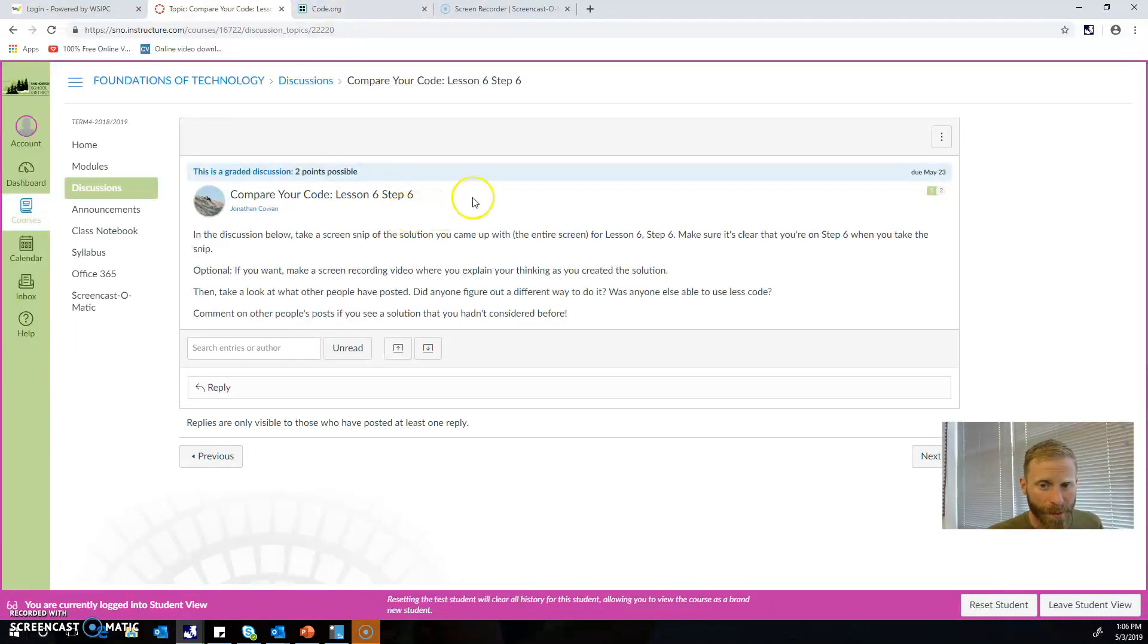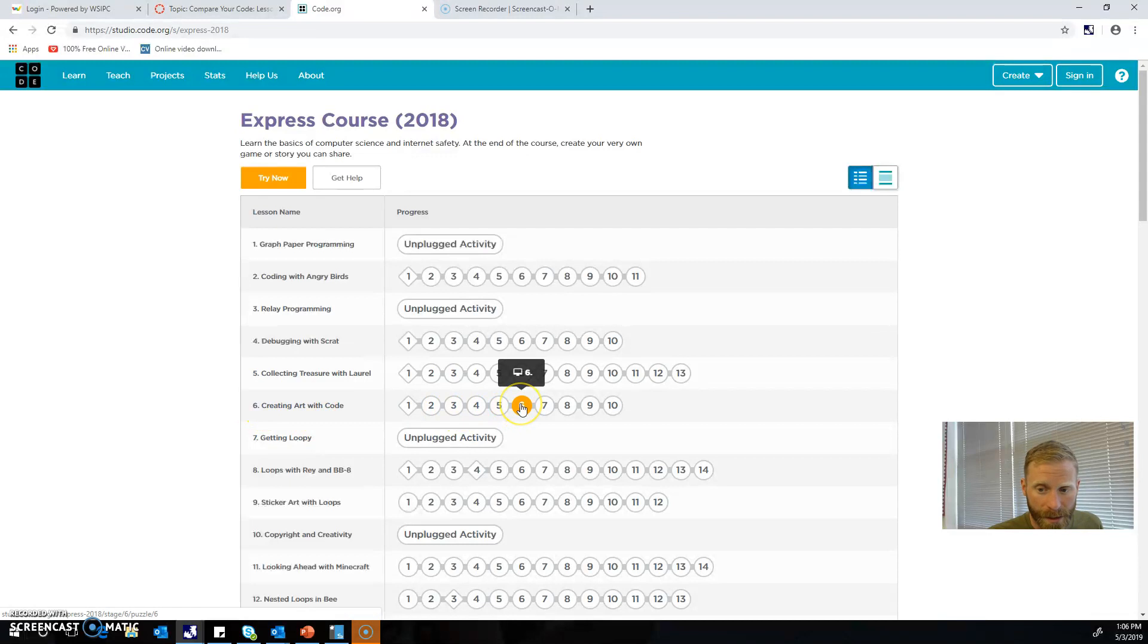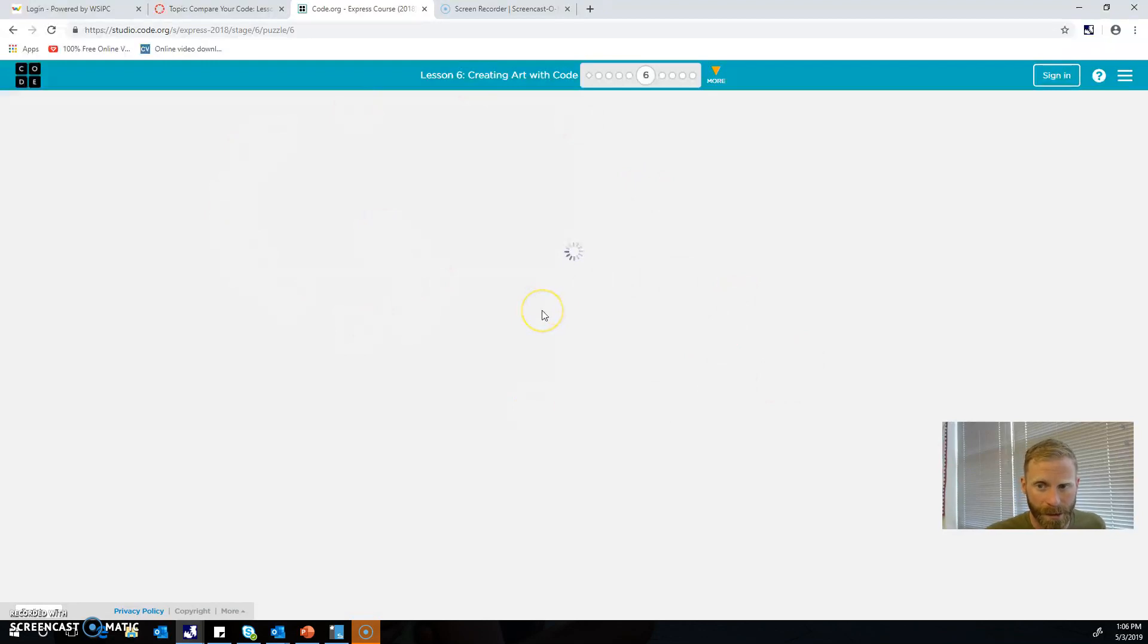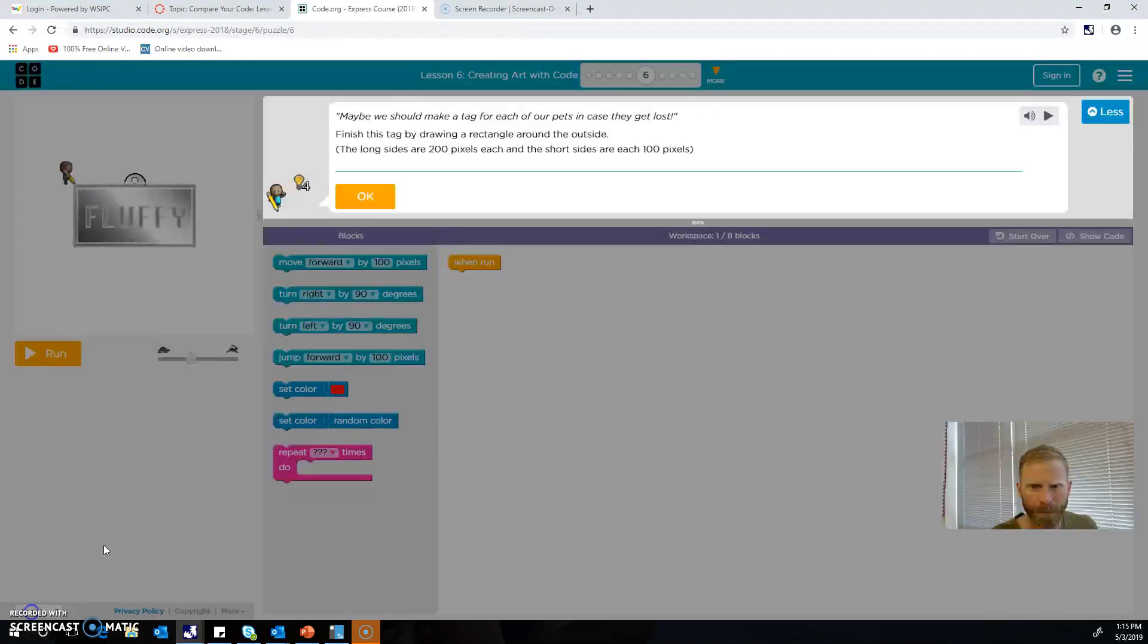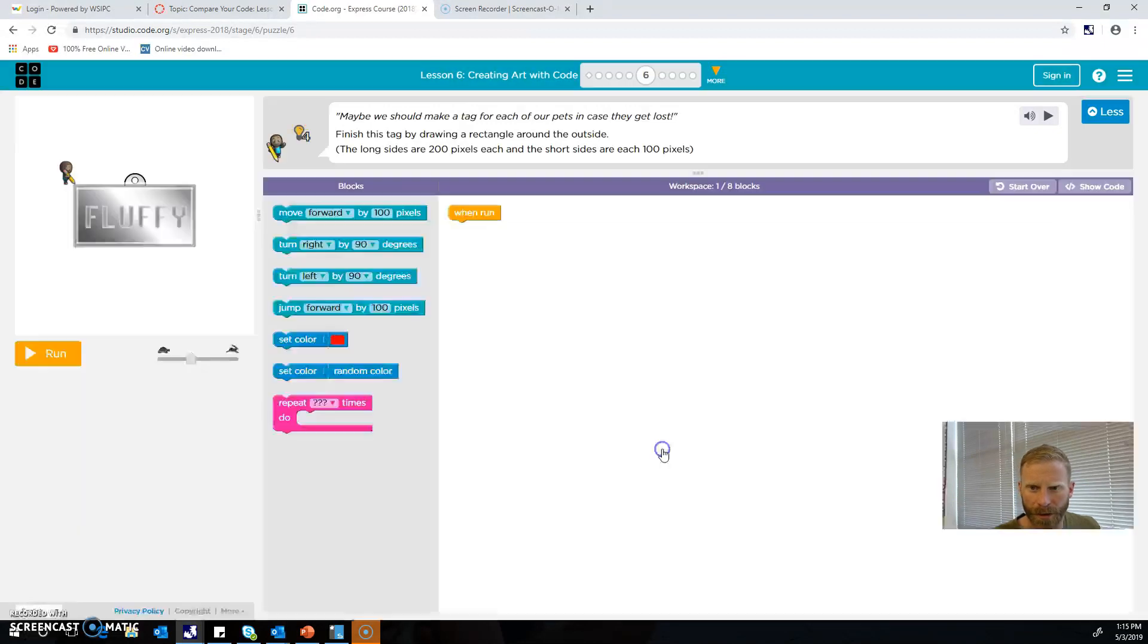So for example, if I were doing this one, Lesson 6 Step 6, I'd go here to Lesson 6 Step 6 right here. Now I haven't actually done this one on this account because I'm not trying to reveal the answer to this code, but once you're here and once you're completely done with the code and you've totally solved the problem...